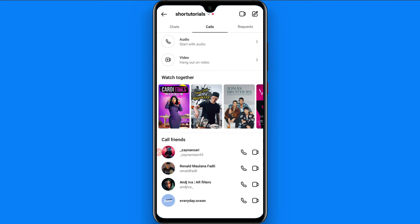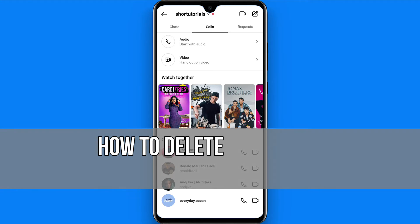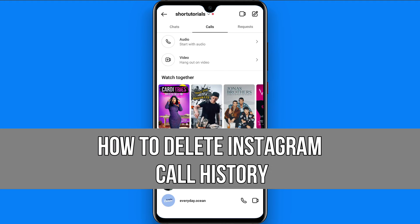Hi and welcome to the short tutorial. In this video I will show you how to delete Instagram call history.